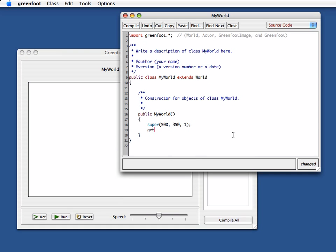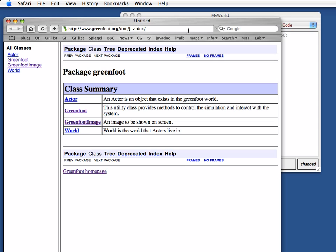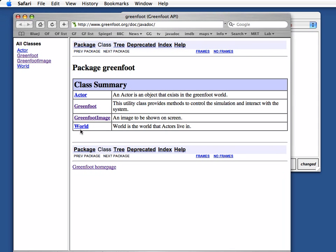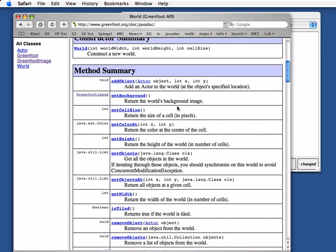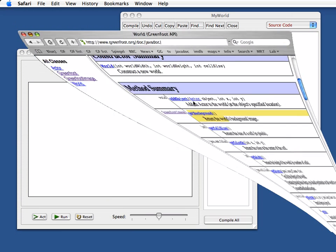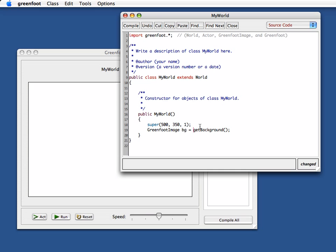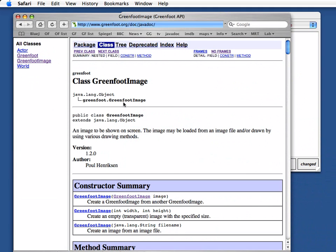So I can just say get background and this will give me the image file. I can go to the greenfoot class library documentation if I want to check up on that. If I'm not sure I can look at the world documentation here. There is a get background method and it gives me an object of type greenfoot image. So here get background. This call will give me something of type greenfoot image which I call bg for background. So I'm getting the current background image and I'm storing it in this variable, a local variable here.